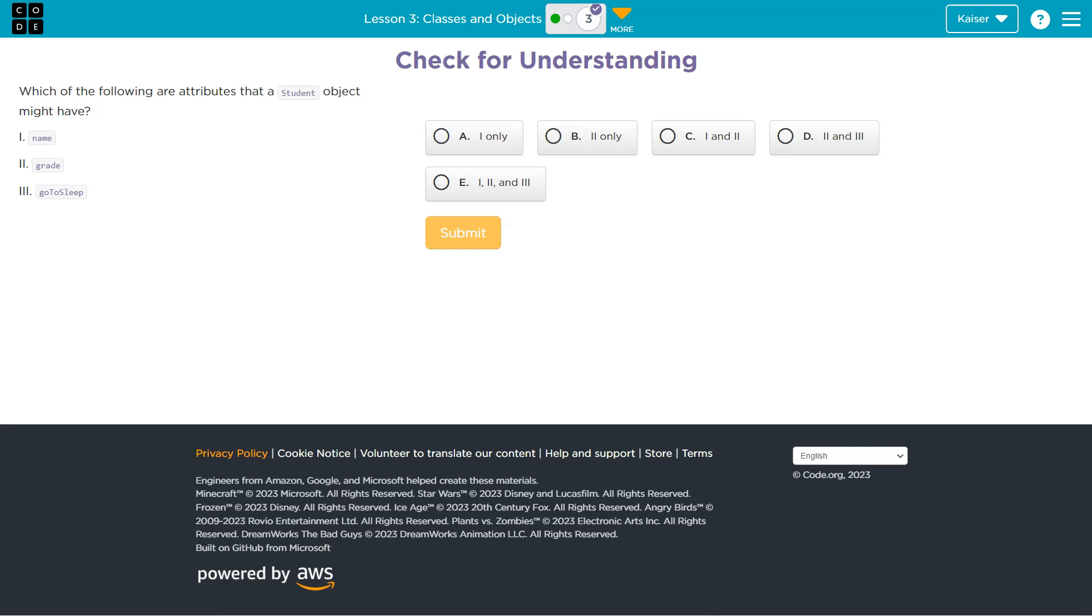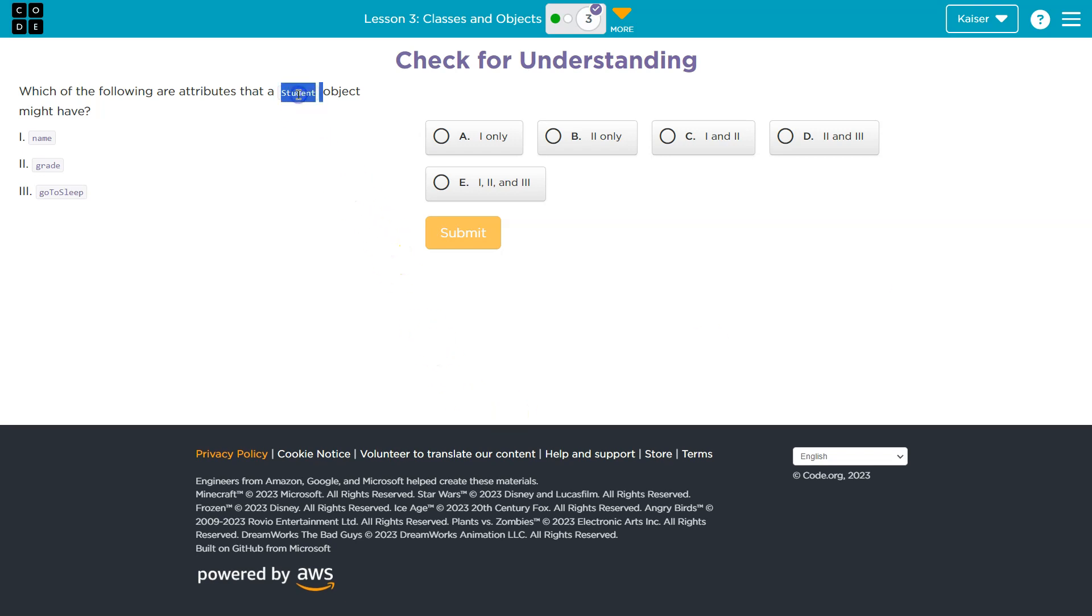All right, right off the bat guys, what you want to think about is things that would make sense for a student. An attribute or a property in programming should be directly related to the object or the class.